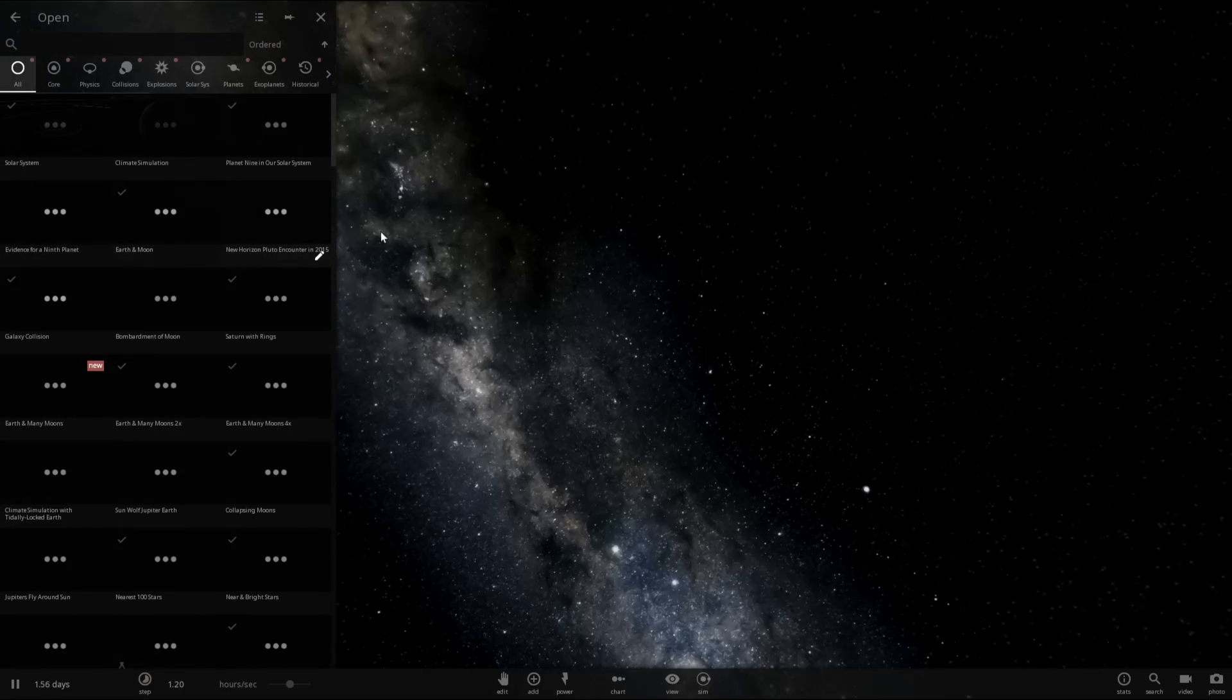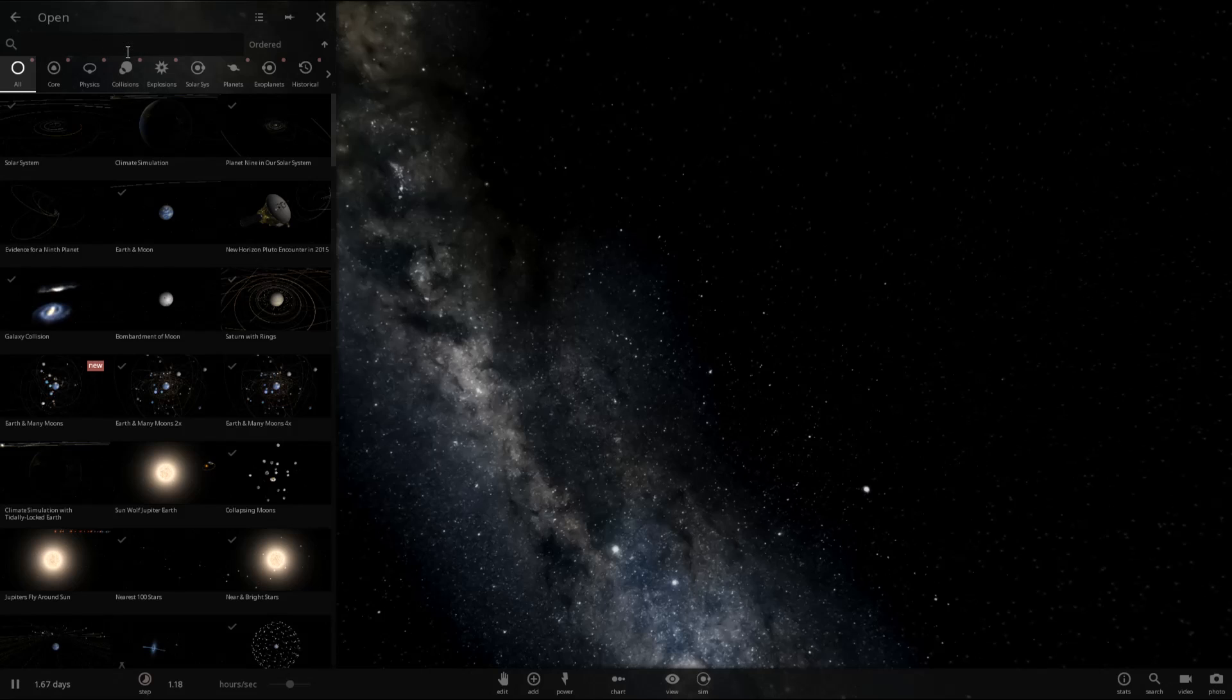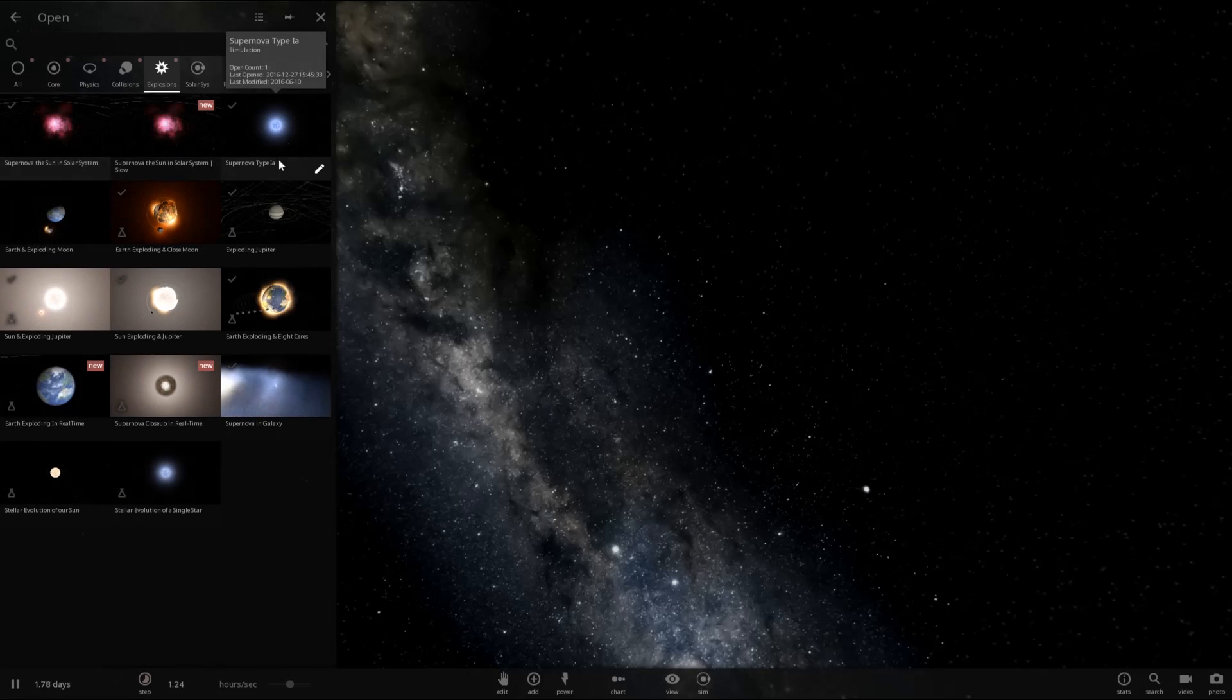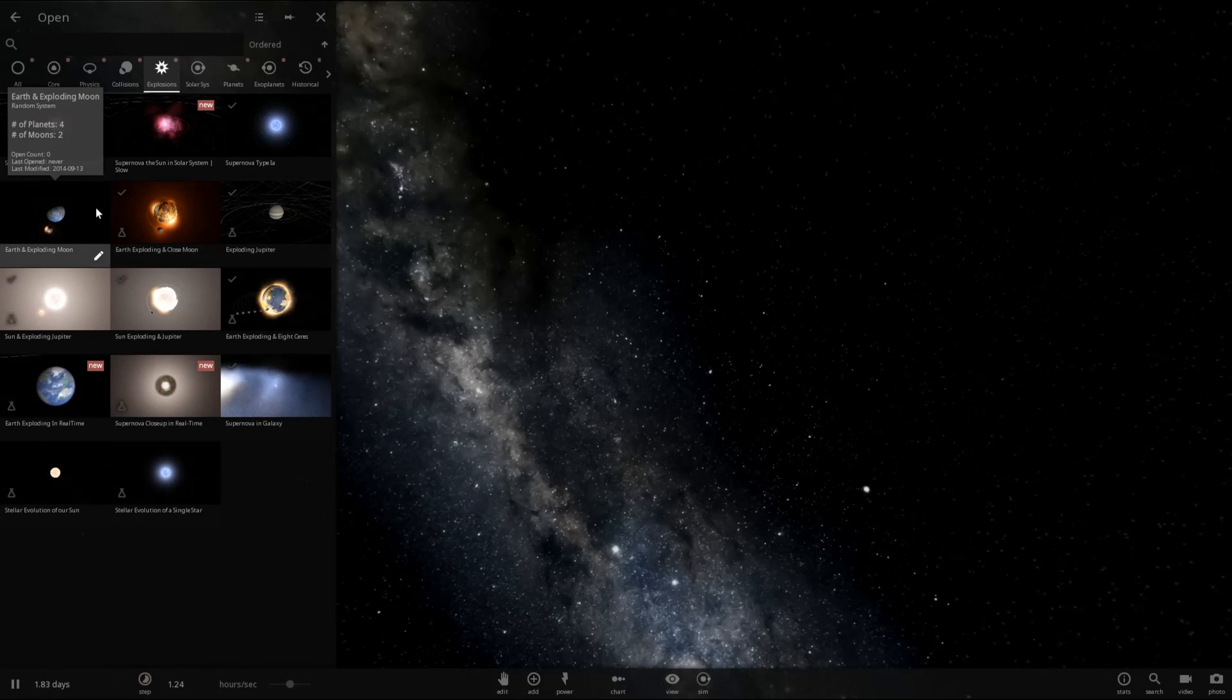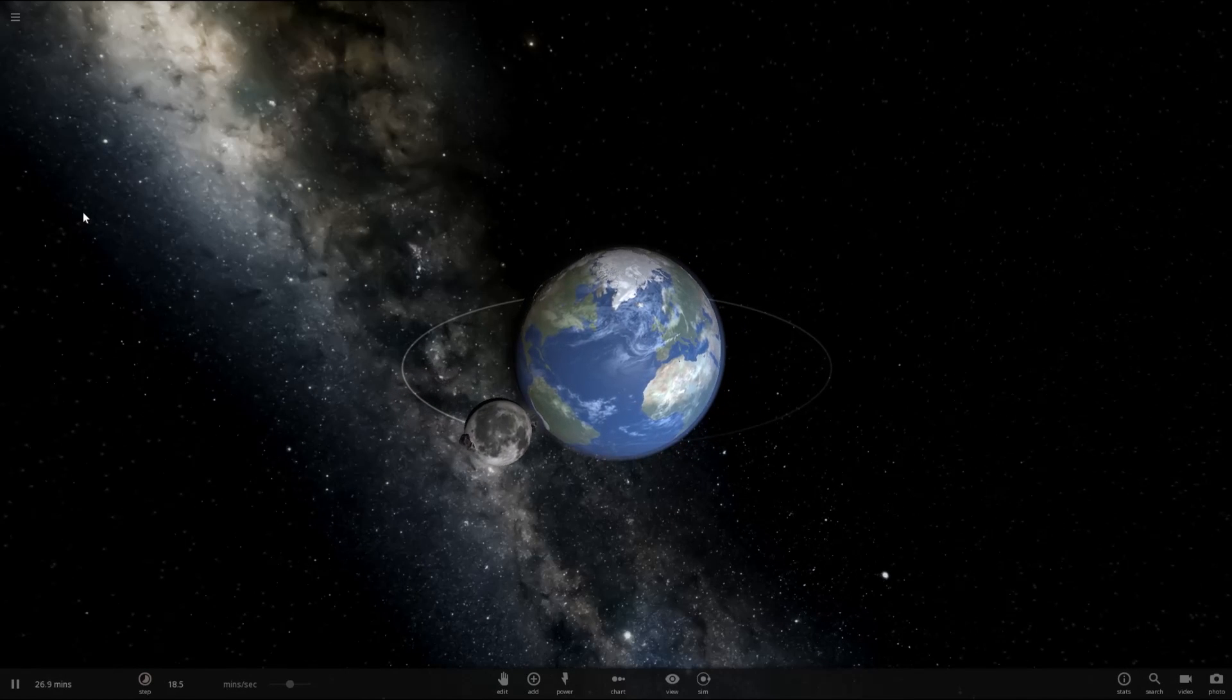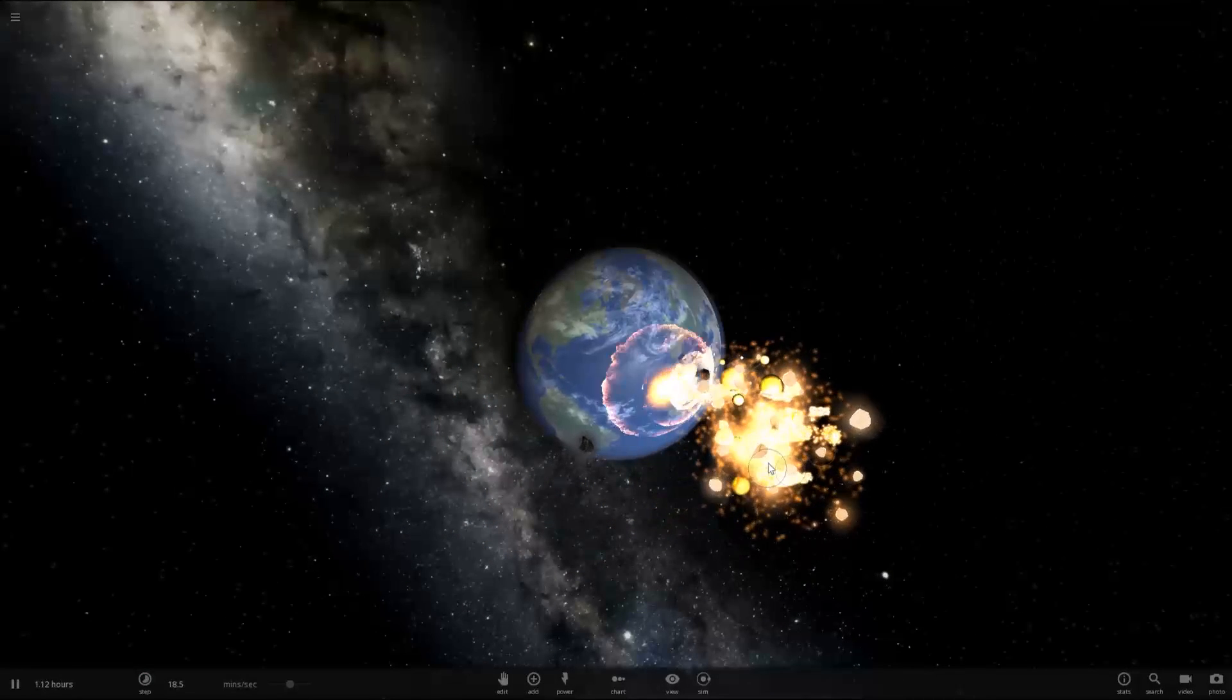There is a simulation actually very similar to this. Let's see if I can find it. It should be under explosions, I think. Ah, yes, Earth and exploding moon. Earth explodes? Nope, the moon explodes.